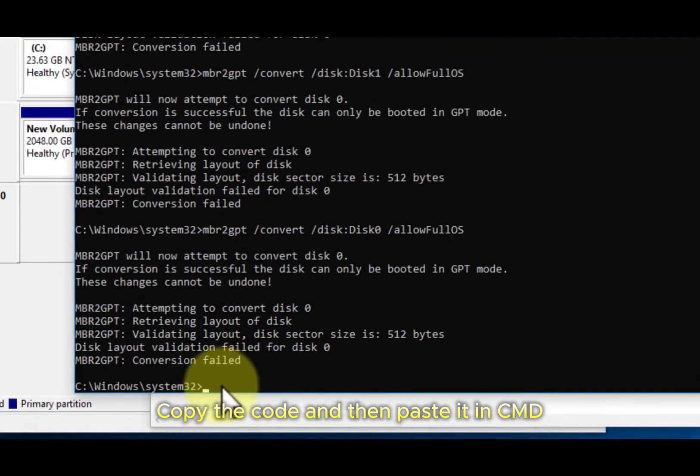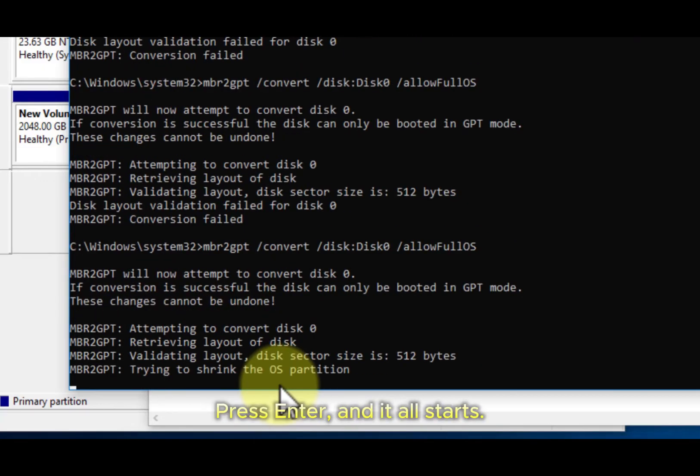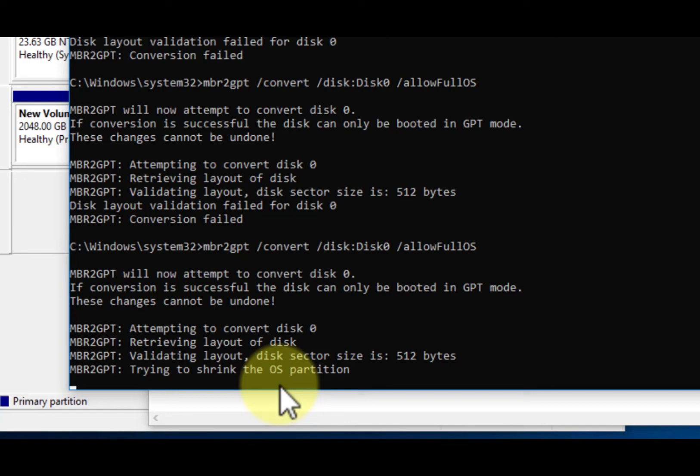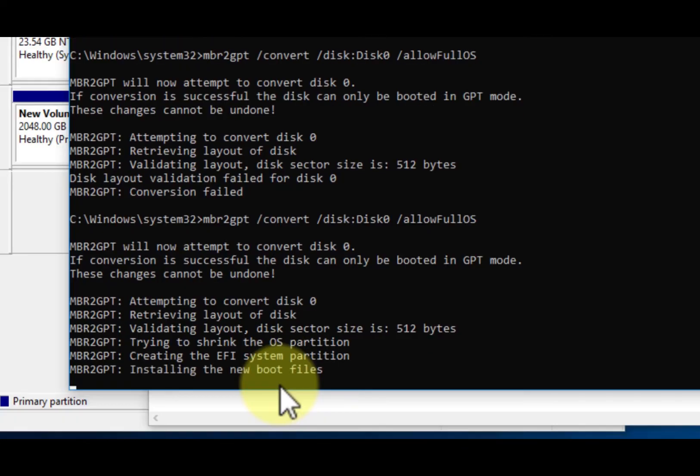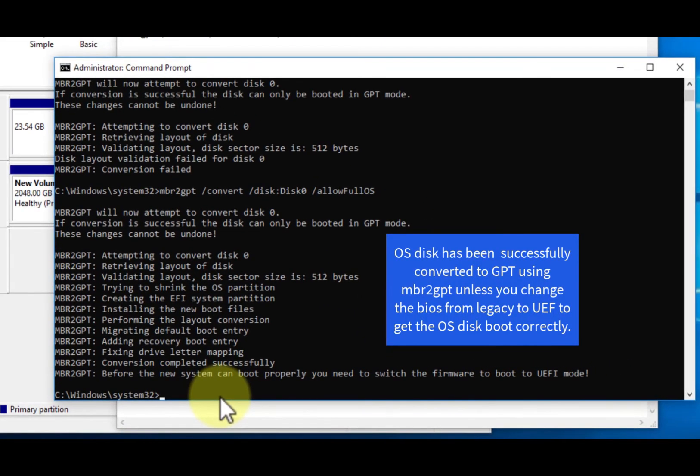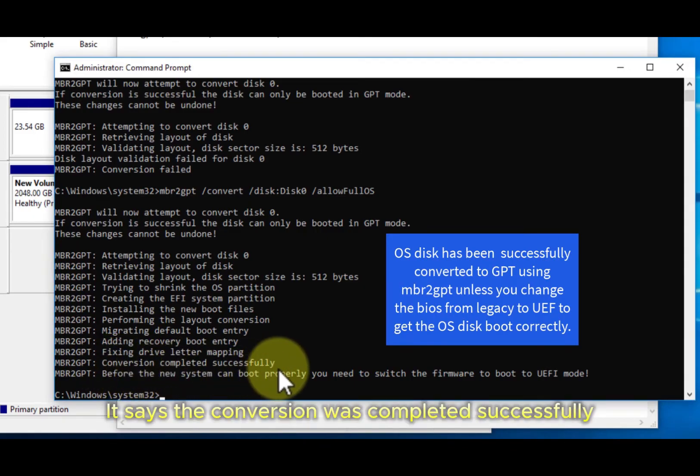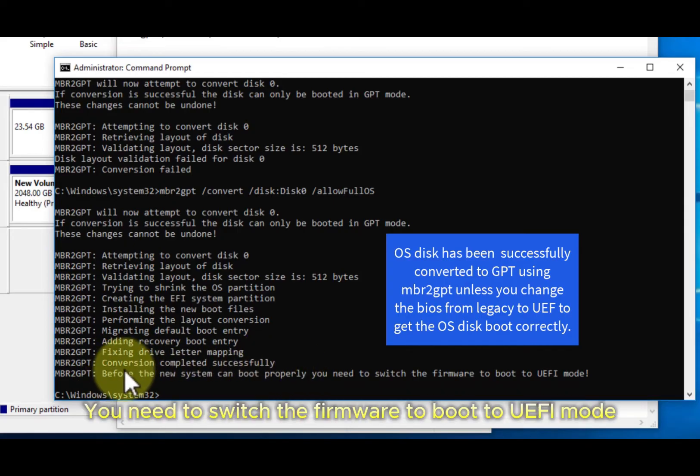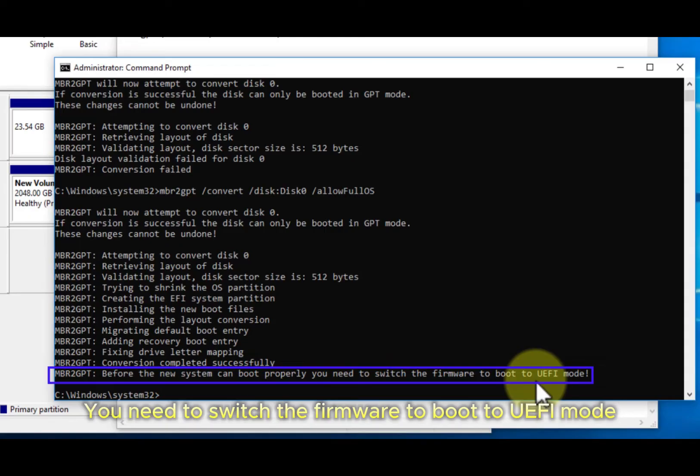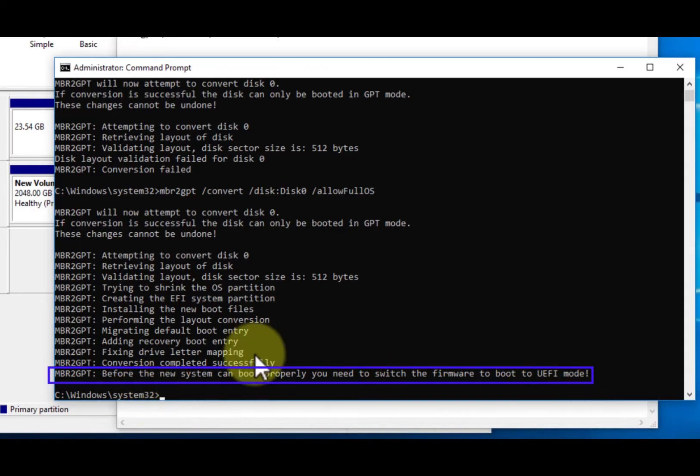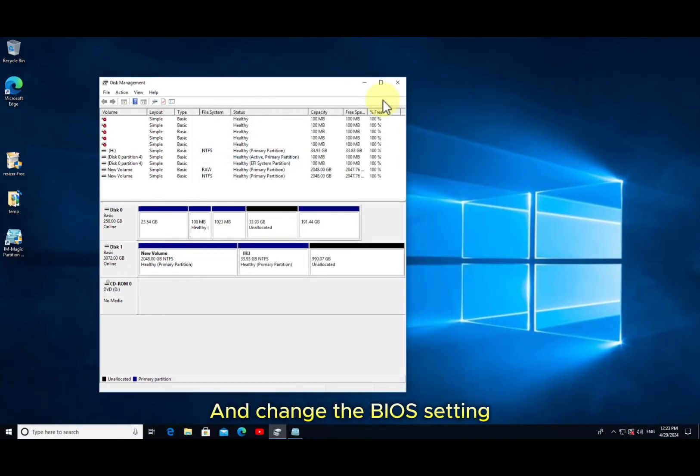Copy the code and then paste it in CMD. Press enter and it all starts. It says the conversion was completed successfully. You need to switch the firmware to boot to UEFI mode. Now you need to restart the computer and change the BIOS setting.